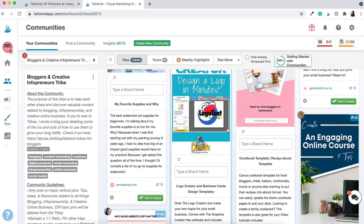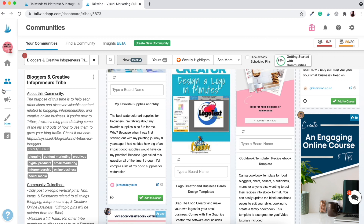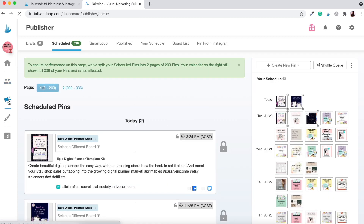Now let's go ahead to the second part of this tutorial where we'll upload our own personally created pins to Tailwind and then schedule them out. To do that, all you need to do is go to the Publisher section within Tailwind — click on that icon there, and it's going to take you to a different section where you can start scheduling out your pins.